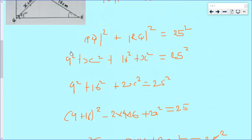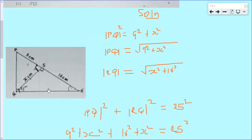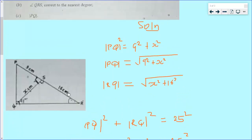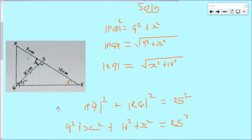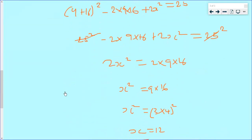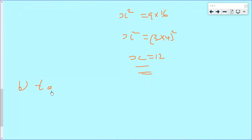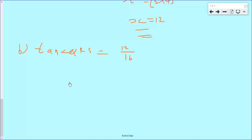Now for part (b), we are looking for angle QRS. Tan of angle QRS is equal to 12 over 16. So angle QRS will be equal to tan inverse of 12 over 16, which simplifies to tan inverse of 3 over 4.